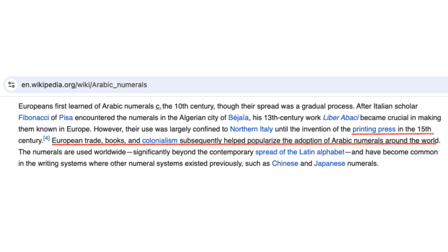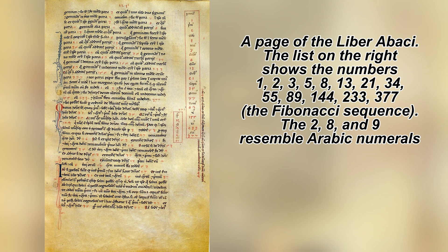The printing press later accelerated adoption, and by the 16th century, Arabic numerals had largely replaced Roman numerals throughout Europe.